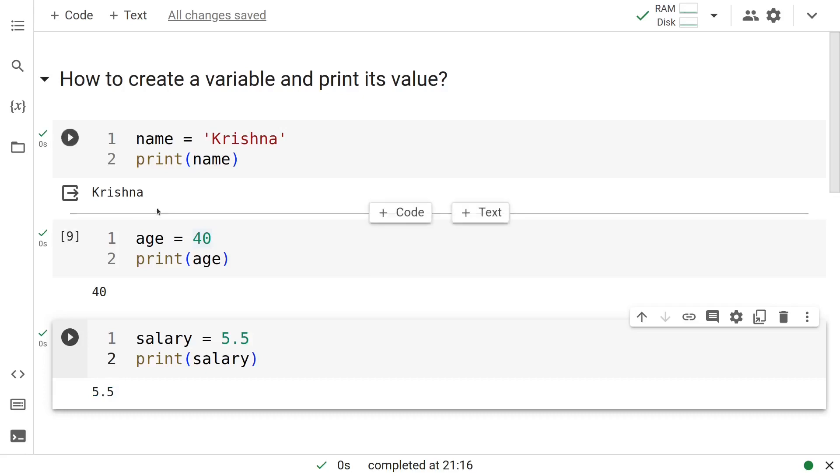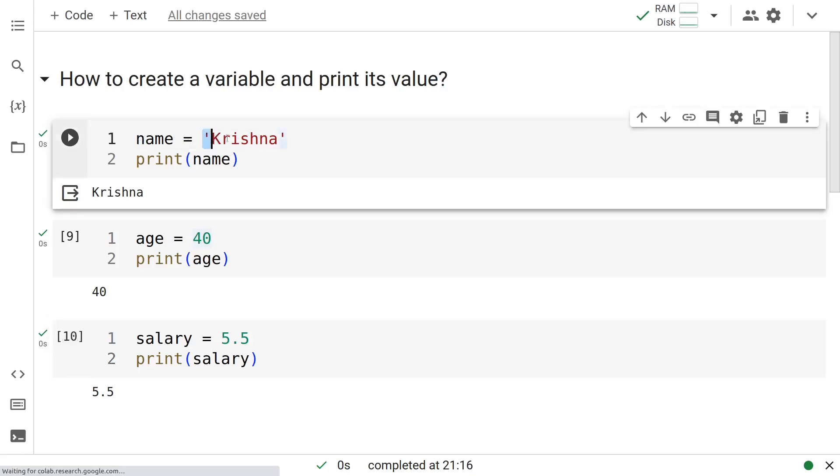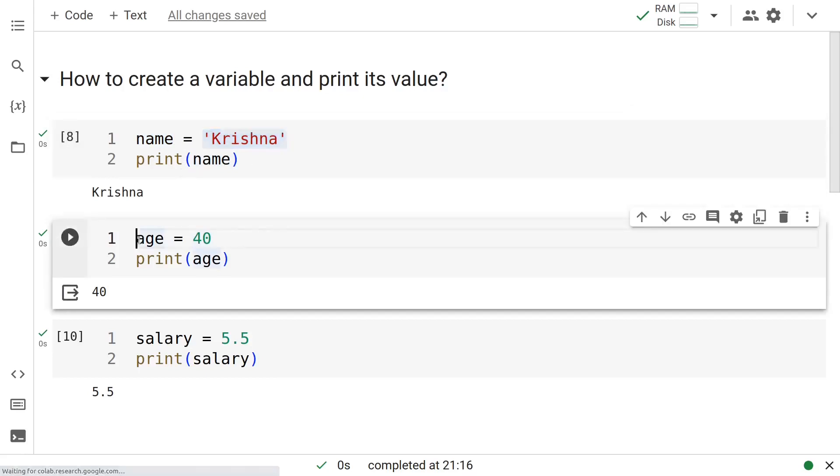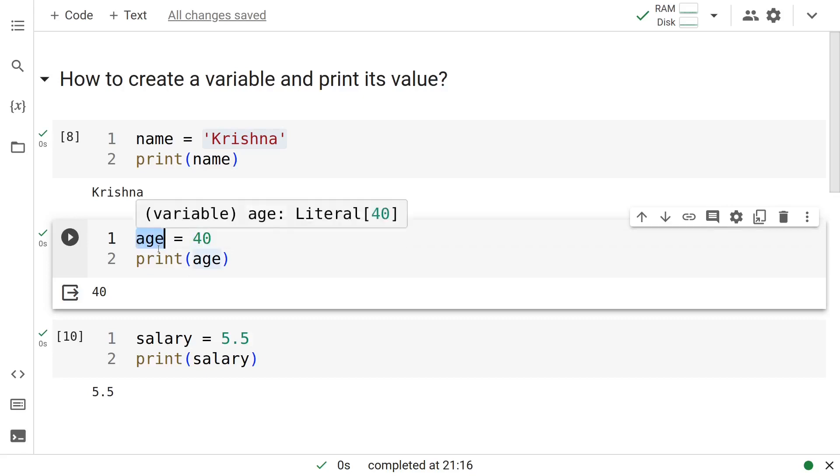What we have done here is we have created three variables. For each of these variables, you have certain value assigned to it. In the first case, the name of the variable was name and we assigned a string to it. This is called a string and we printed this variable name. In the next case, we assigned what is called an integer to the variable age. The name of the variable is age and we printed it.